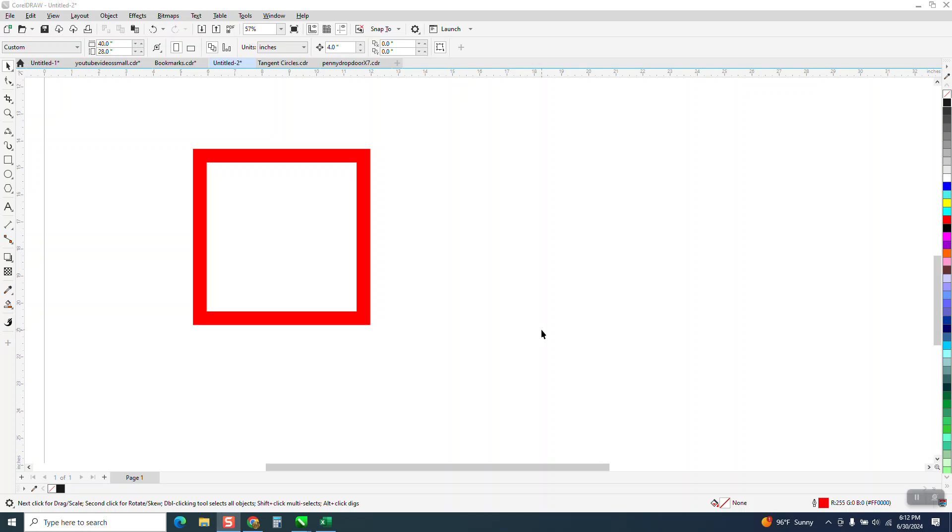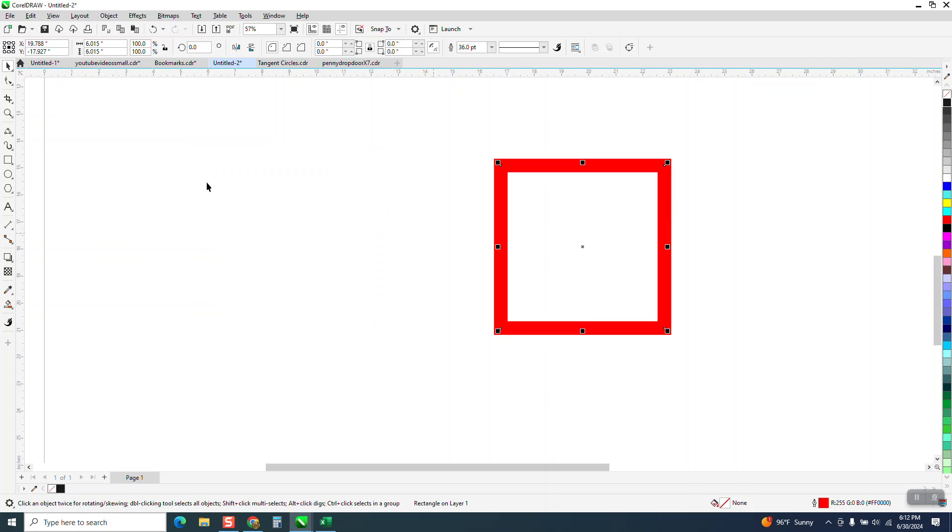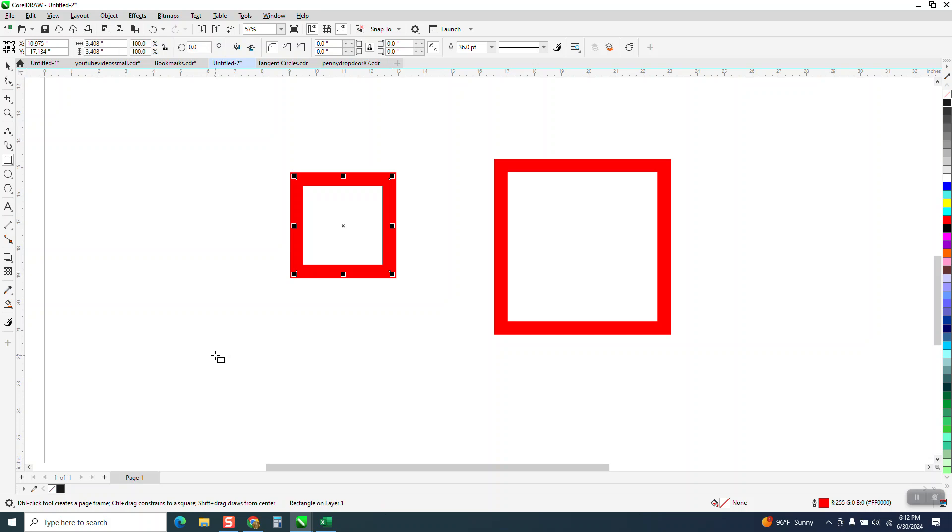Hi, it's me again with CorelDRAW Tips and Tricks. Somebody sent me an email, they actually sent me a PDF file of their screenshot. Whenever they draw a rectangle, he called it a crazy thick line.